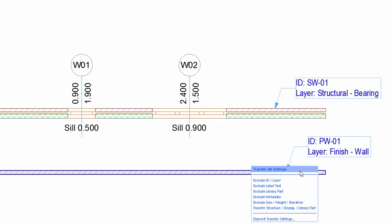The Transfer All Settings set is here by default. This set enables us to apply all the parameters which are exchangeable between the elements.